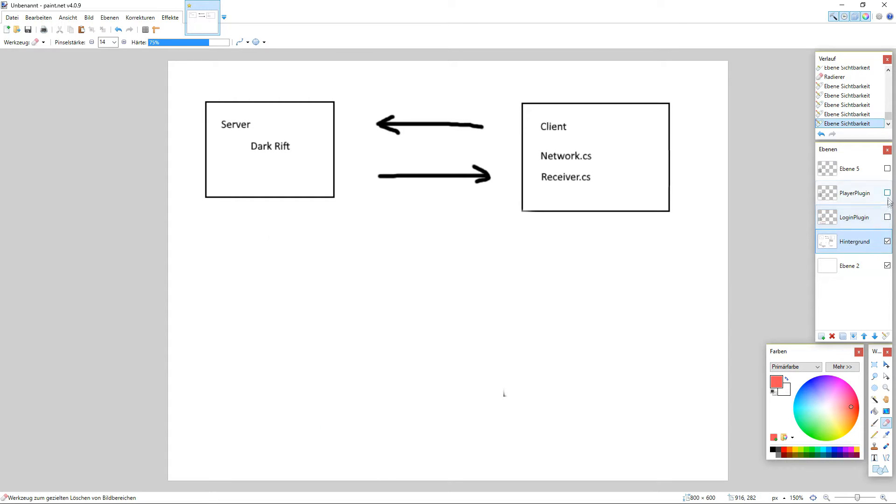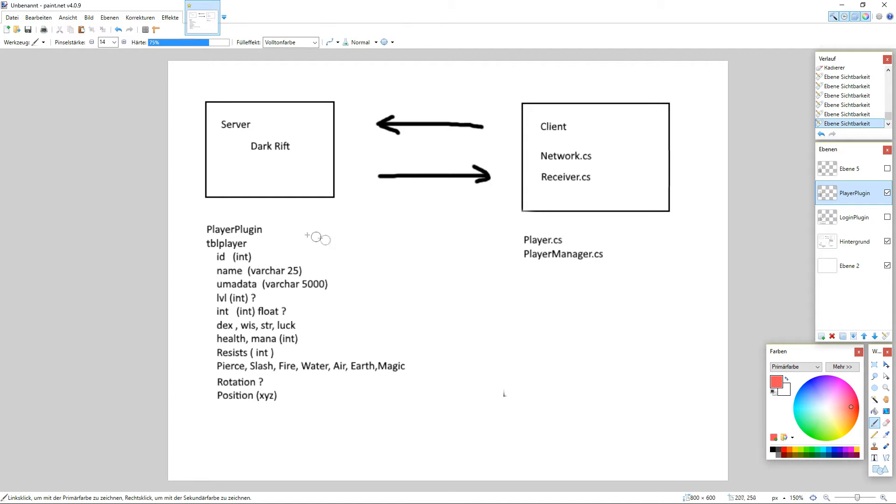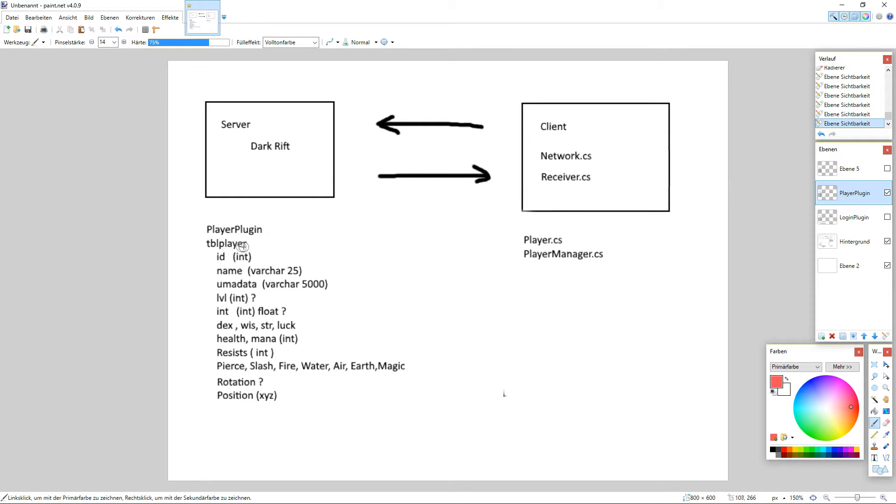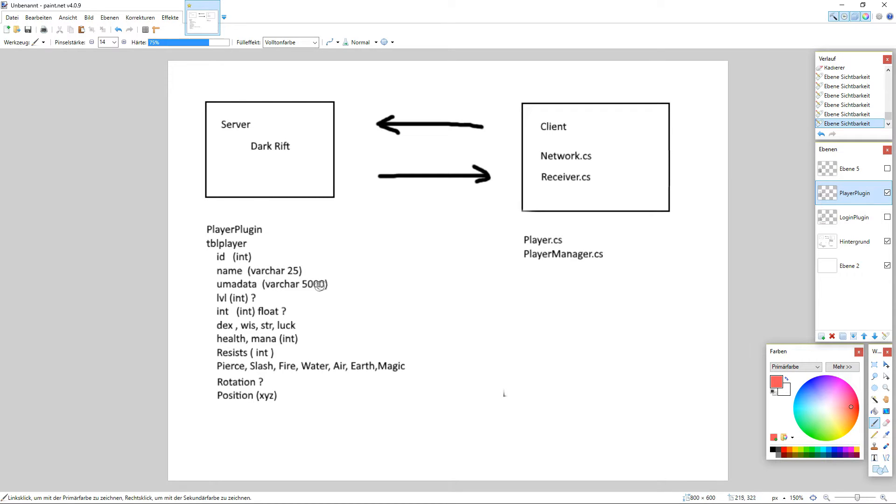But now we want to work on our player plugin. And we can see here's the table player, that's why we need to rename the login player table. You don't need to do that, you can also call it table whatever you like here, but I want to change that. We got an int which is the ID, it's the player ID, the name of the player, the UMA avatar. In the moment we start with a high varchar here, we can reduce that later to several functions we implement later on.